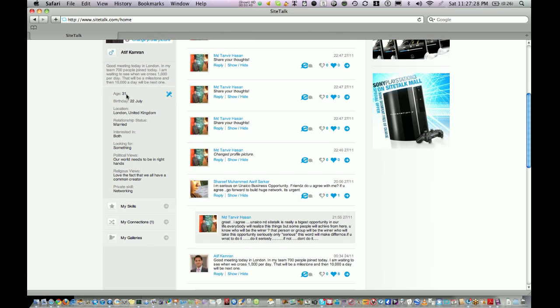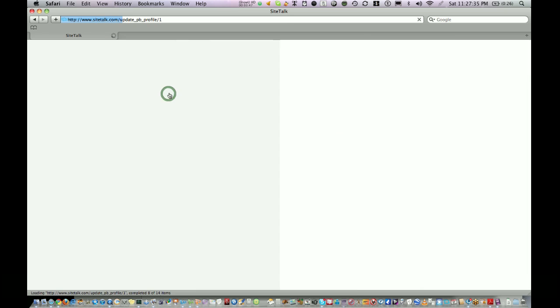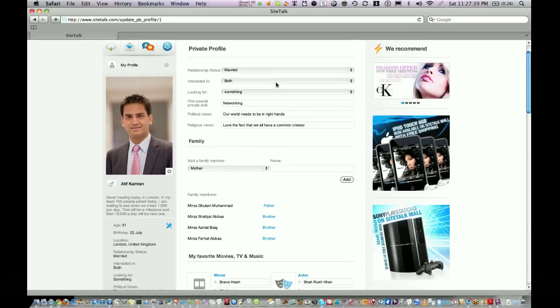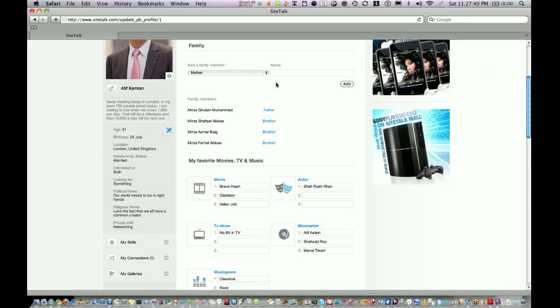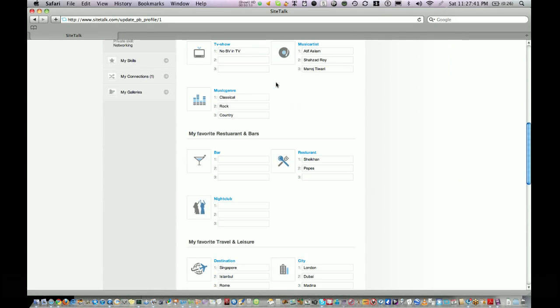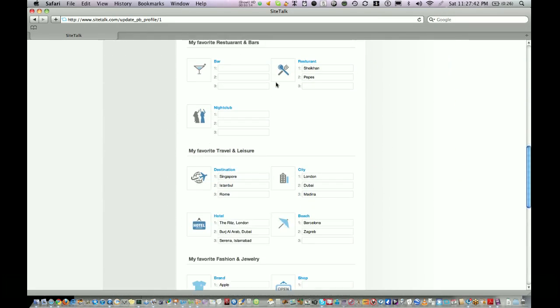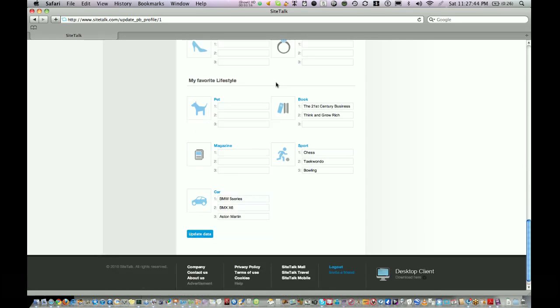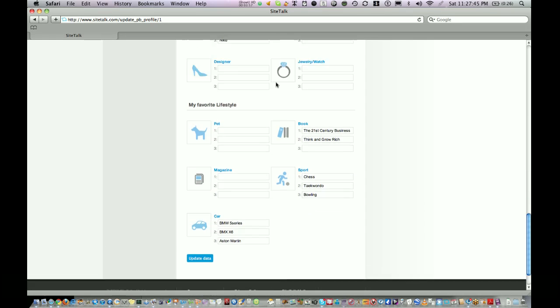If you want to add or change your personal details, you click on this setting icon and you can change your private profile, your likes, your dislikes, and other information.